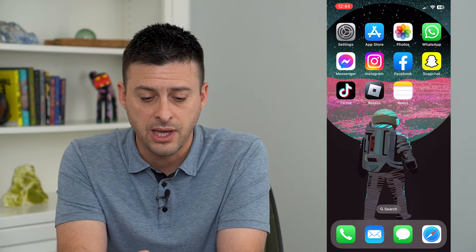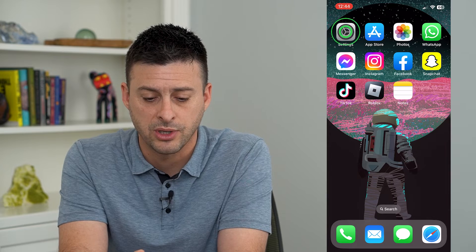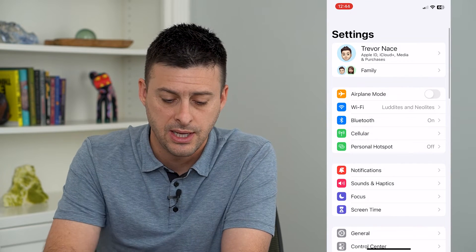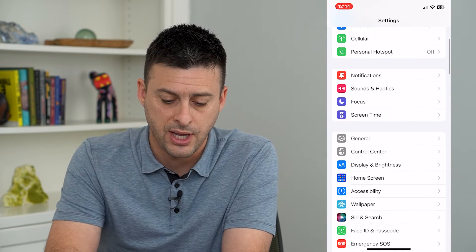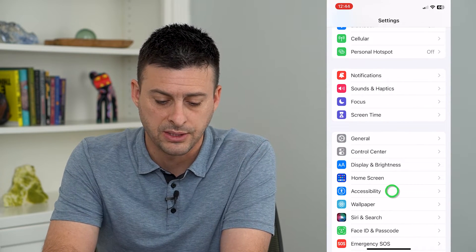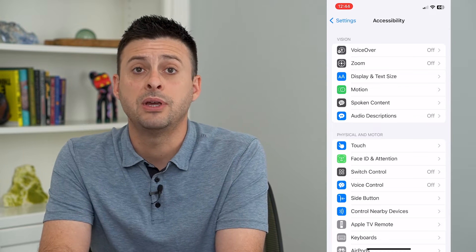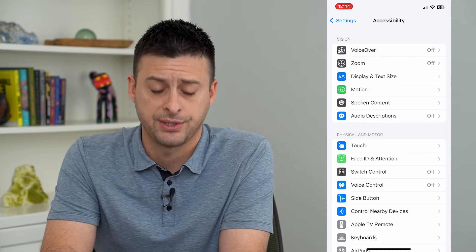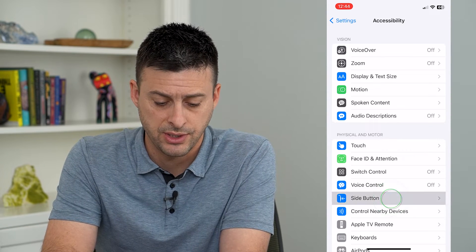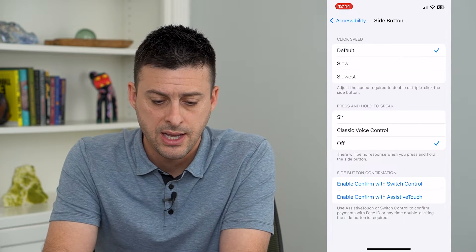To do that, let's hop into our Settings and tap on Accessibility. Midway down, you can see Side Button — let's tap on that.